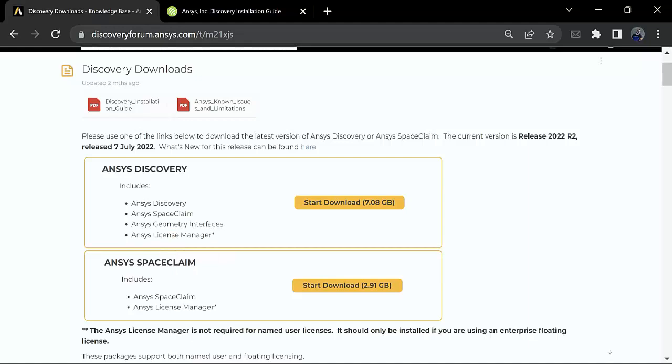There is another file that is just for ANSYS SpaceClaim. So we will get ANSYS SpaceClaim and License Manager.